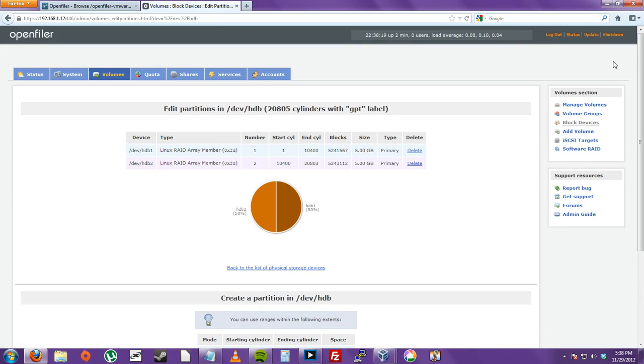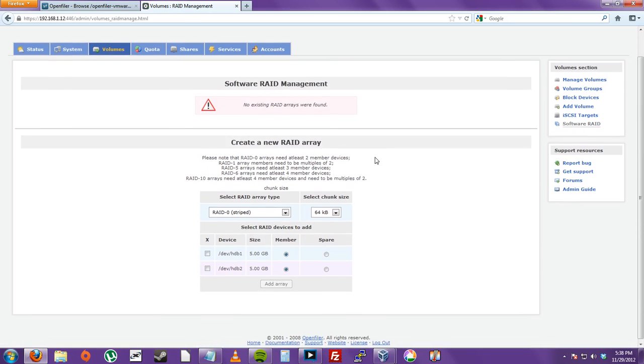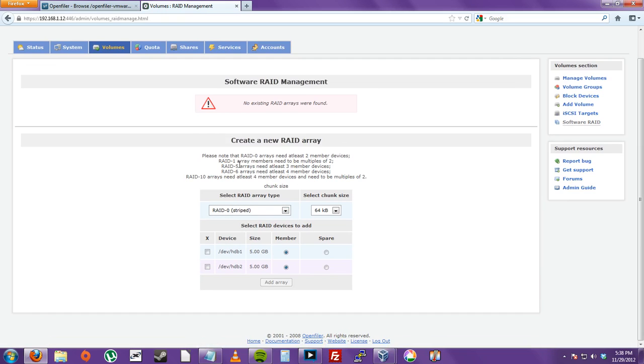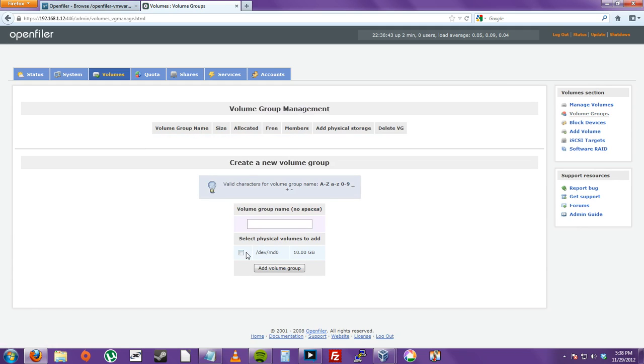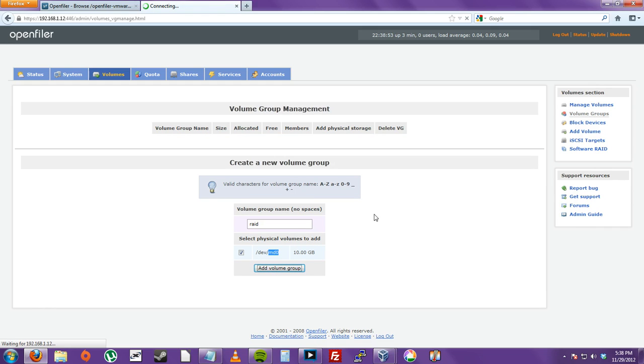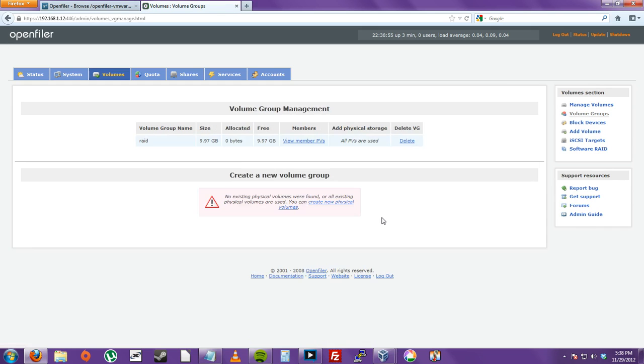So then over here on the volume section. Click Software RAID. And we're going to do a RAID 0. So it describes how many devices you need. So let's just click each checkbox and click Add Array. And now we created a RAID. So then. And that's also in a volume group. Let's just create a volume group. Let's say RAID. And we're going to select this hard drive. This ND0. Add volume group. So now it's part of a volume group also.